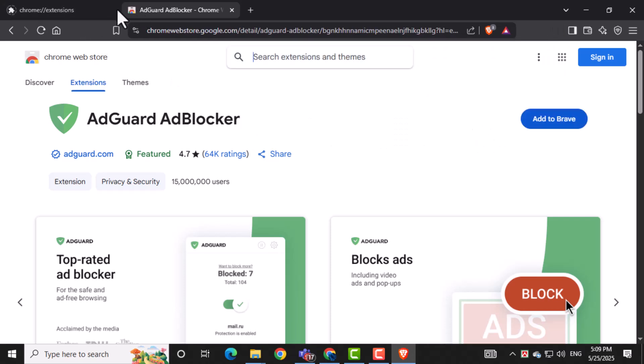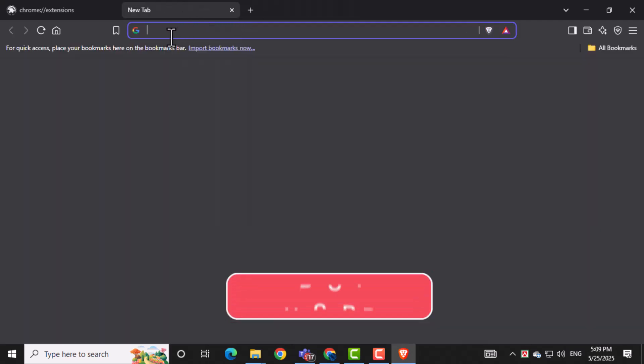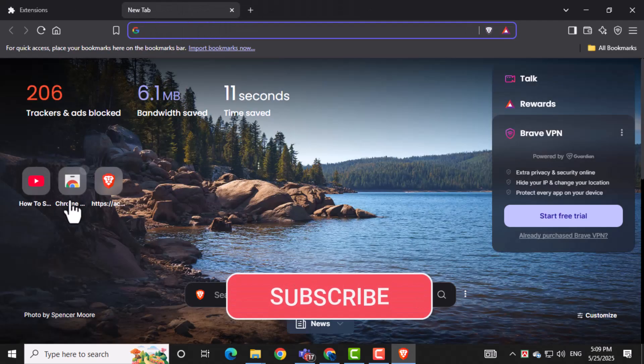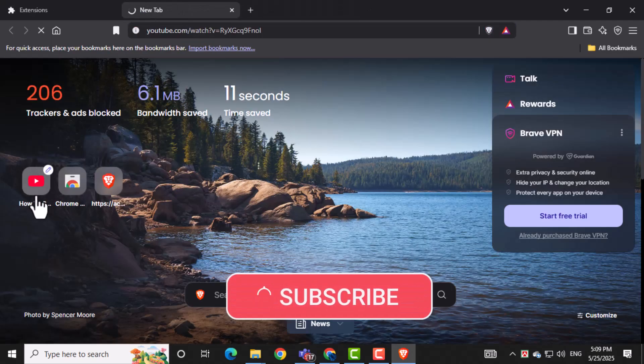And that's it. Thanks for watching. Don't forget to subscribe to PC Error Detective for more helpful tech guides.